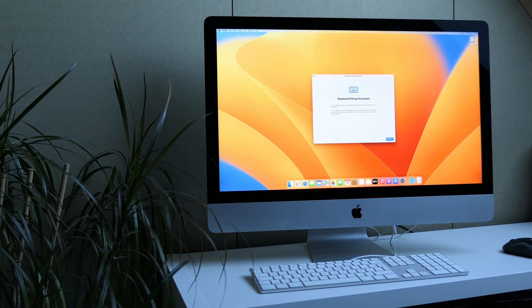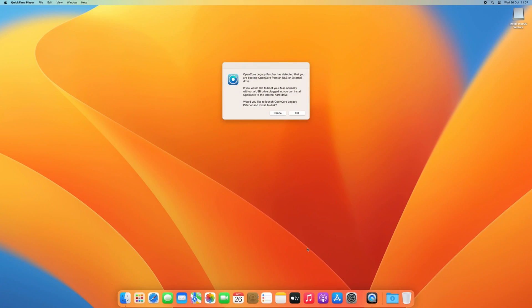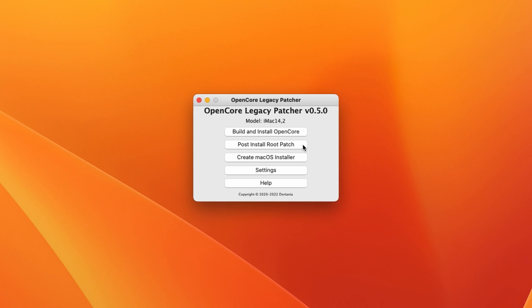After going through these steps, your system now has macOS Ventura installed. Any required patches are already installed automatically. We can easily check this from OpenCore Legacy Patcher.